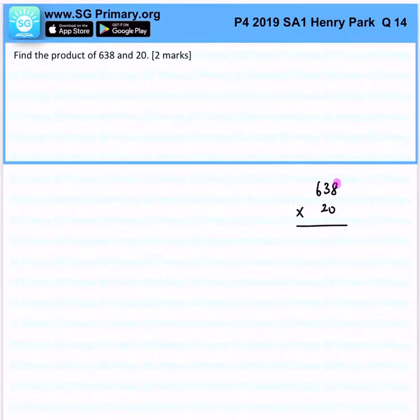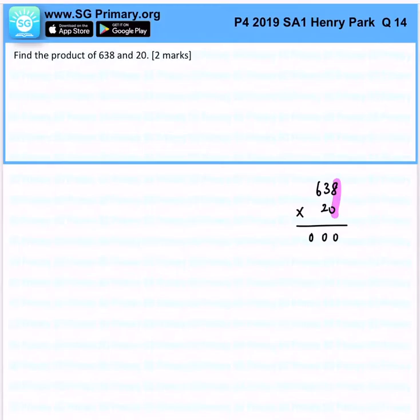So first, we will take 8 times 0, and you realize that this row would just give me all zeros. 8 times 0 will be 0, 3 times 0 will be 0, 6 times 0 will be 0.